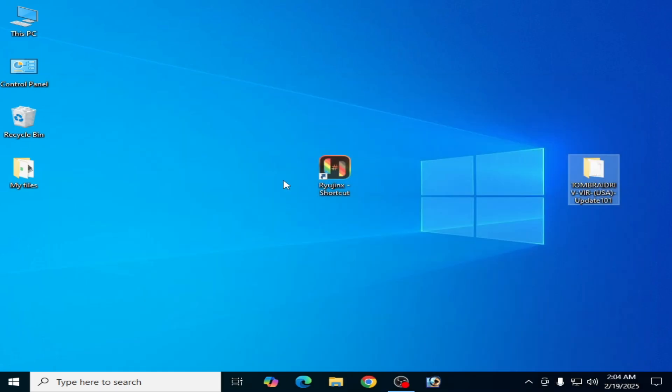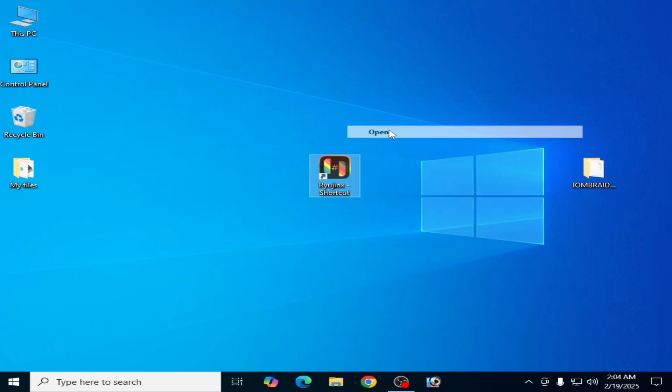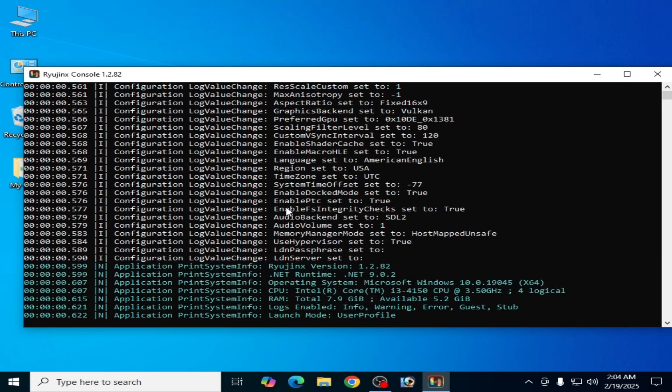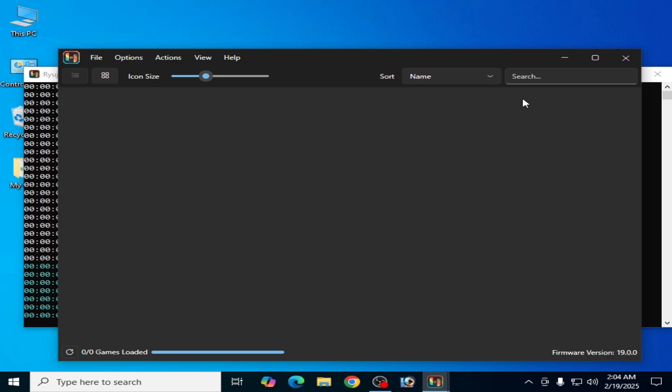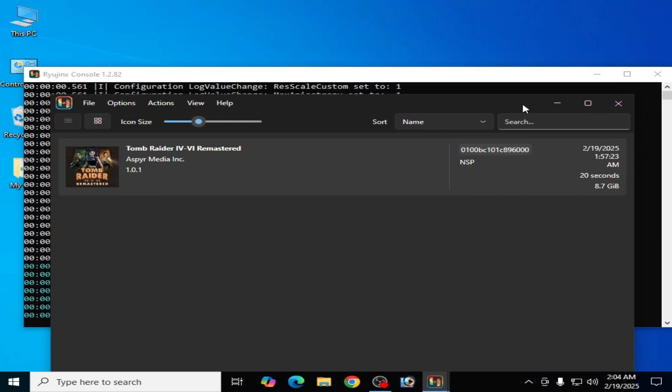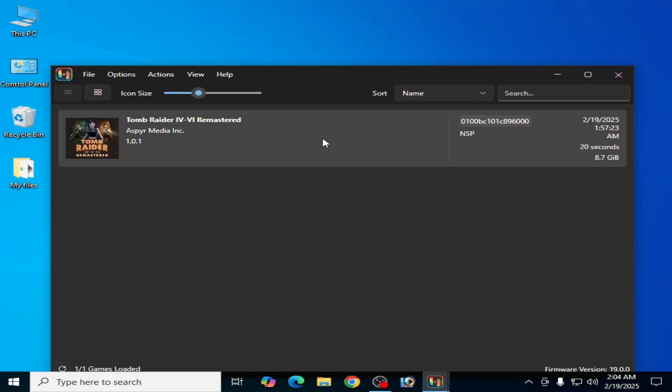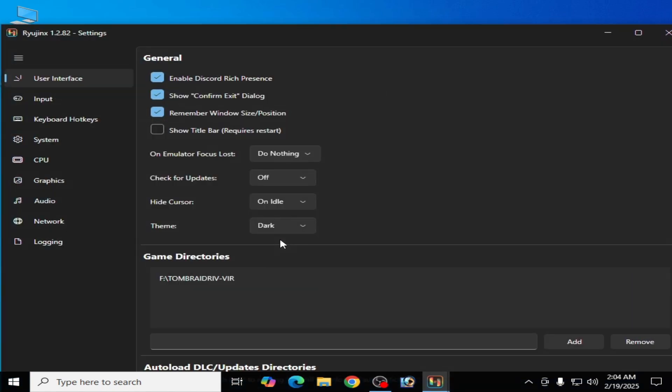It's very easy and simple to fix this error for Tomb Raider Remastered in Ryujinx console. We need to select a game directory first. Go to Options and Settings, and go to Game Directories, and click on Add. You need to add your game folder first.